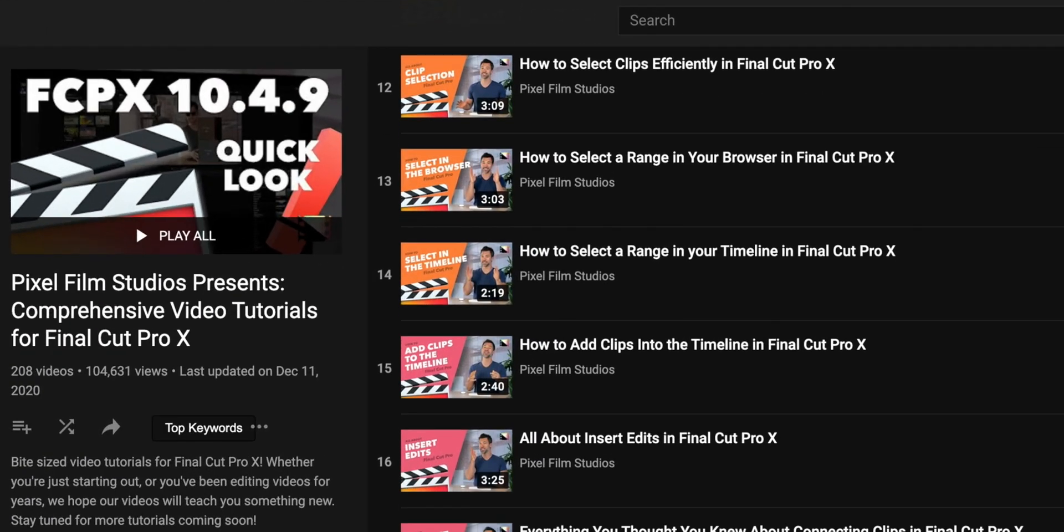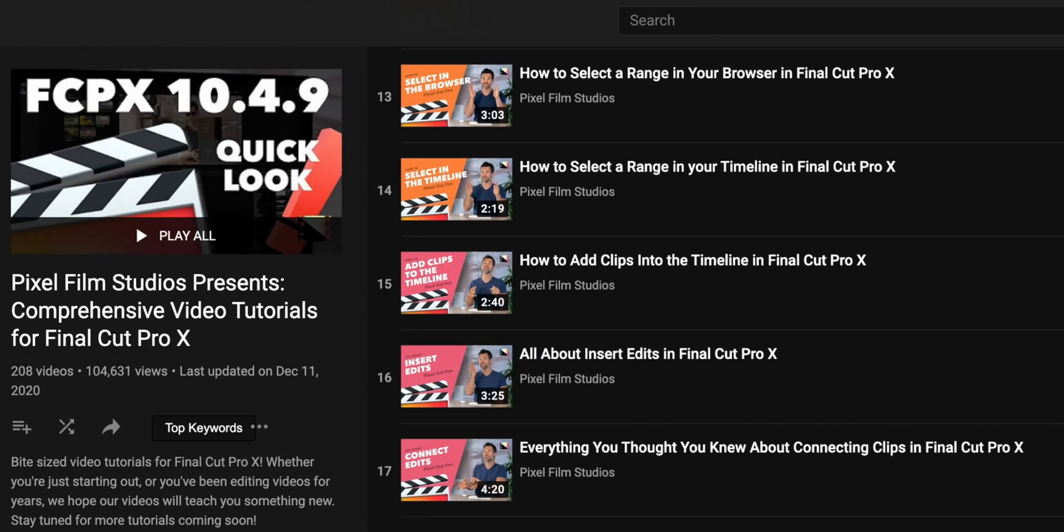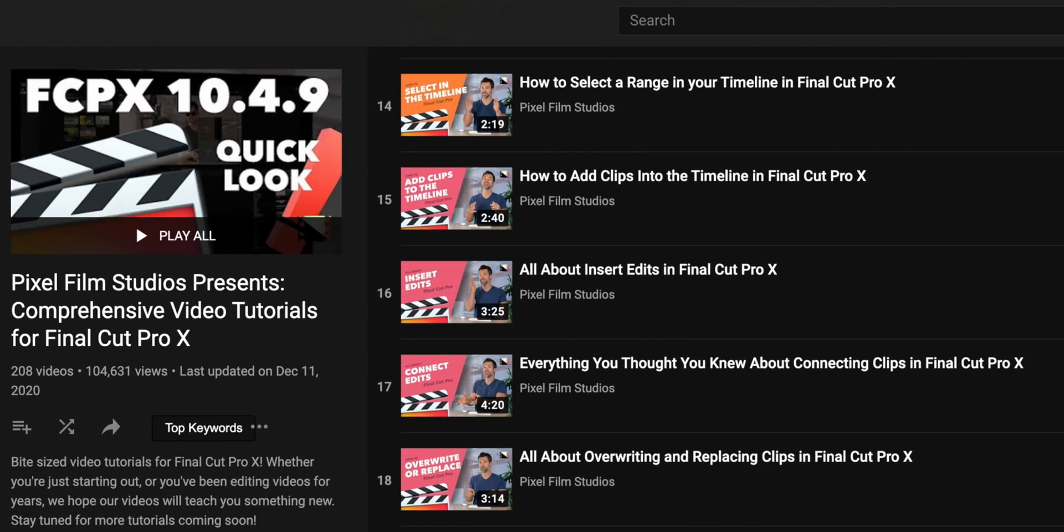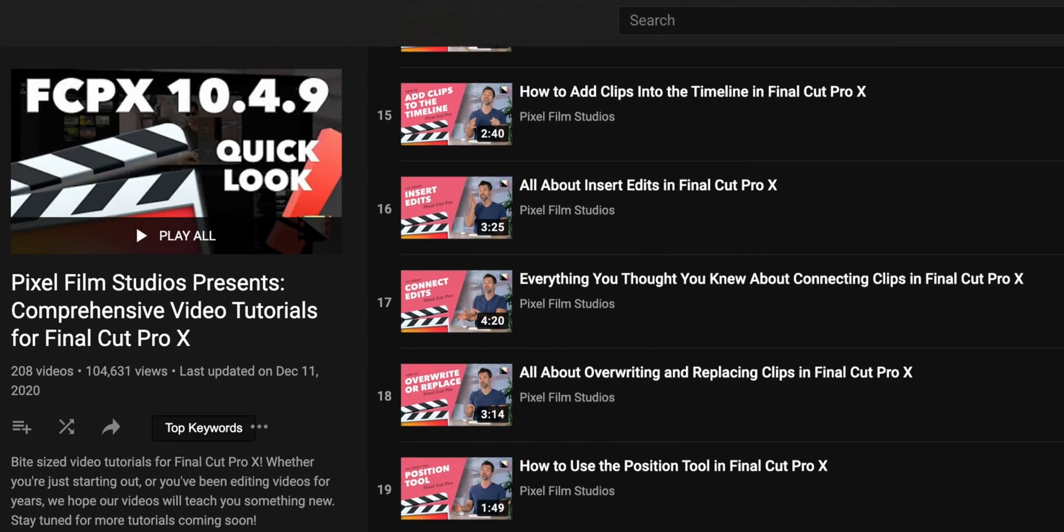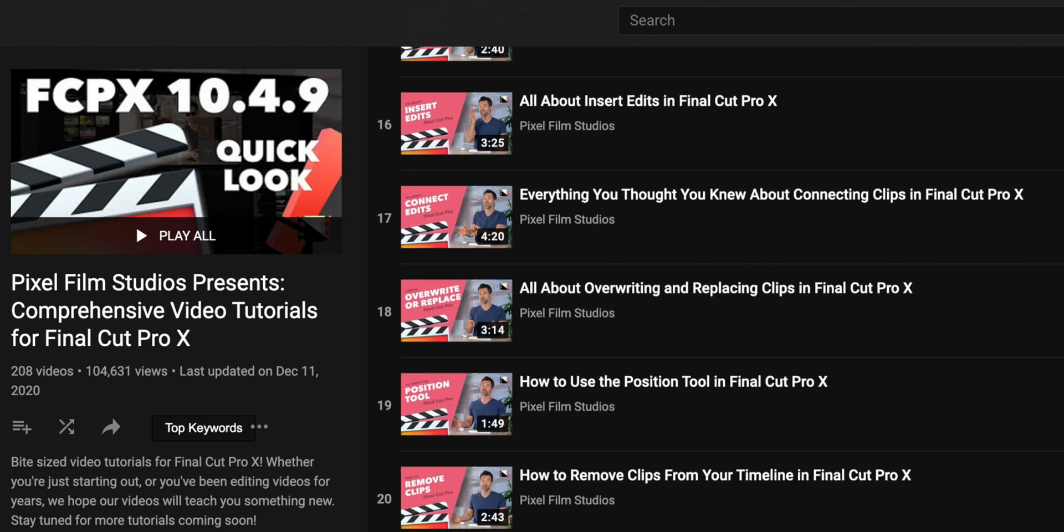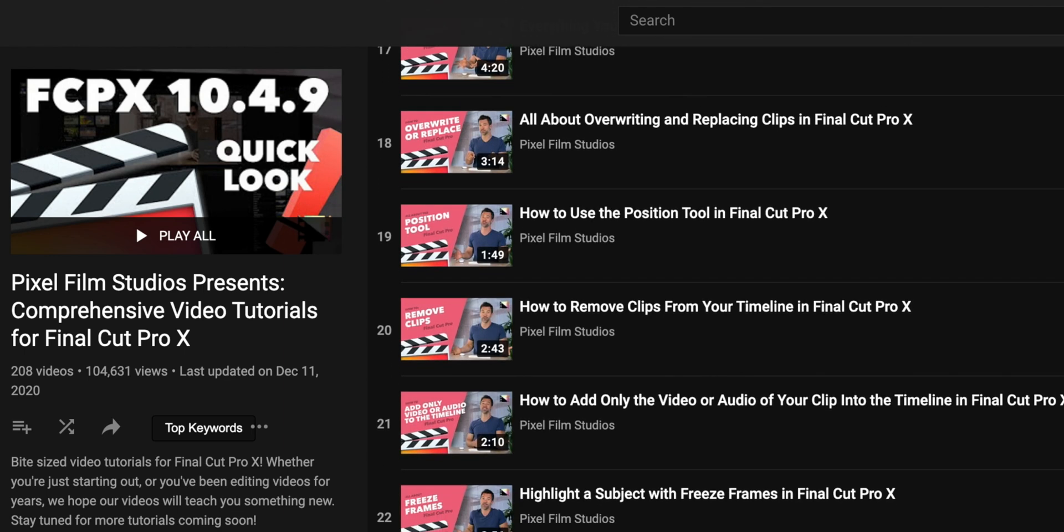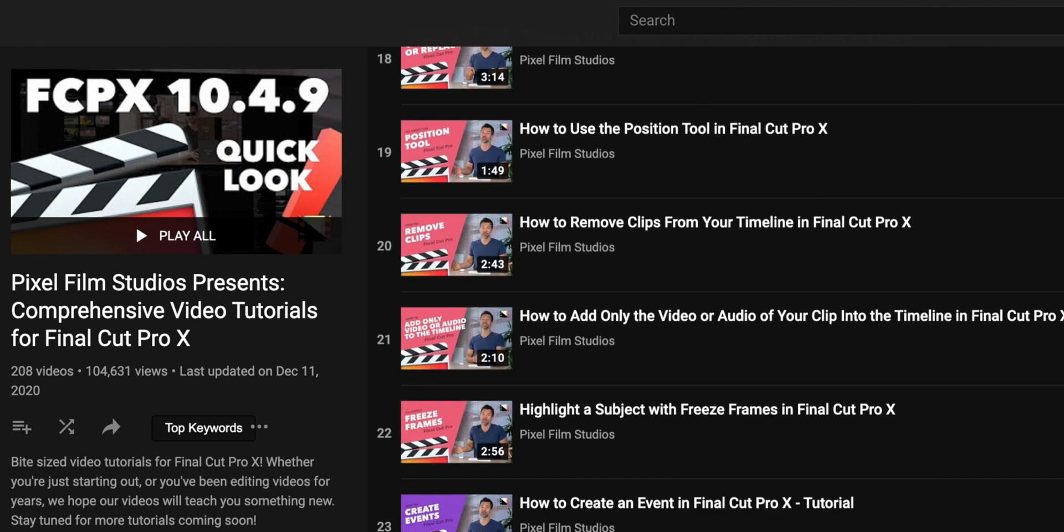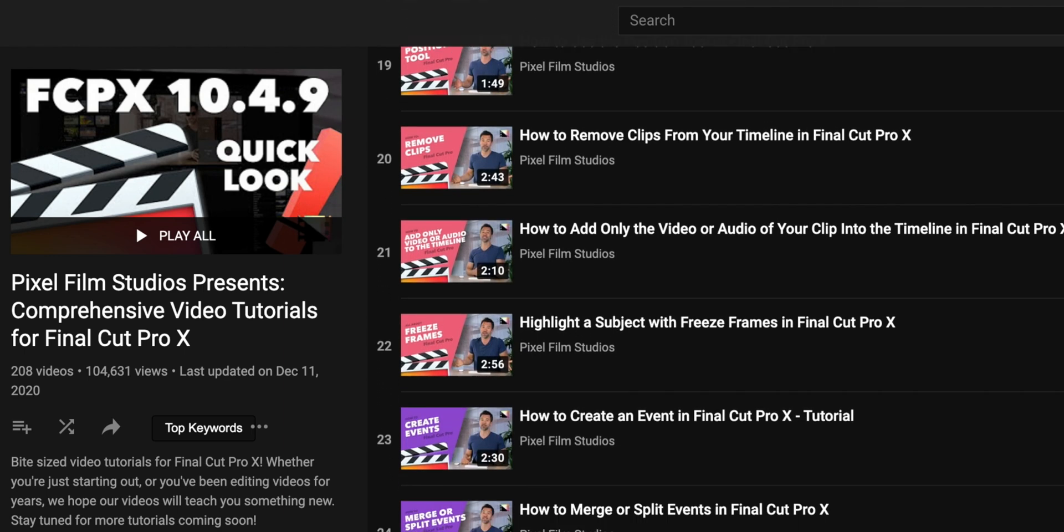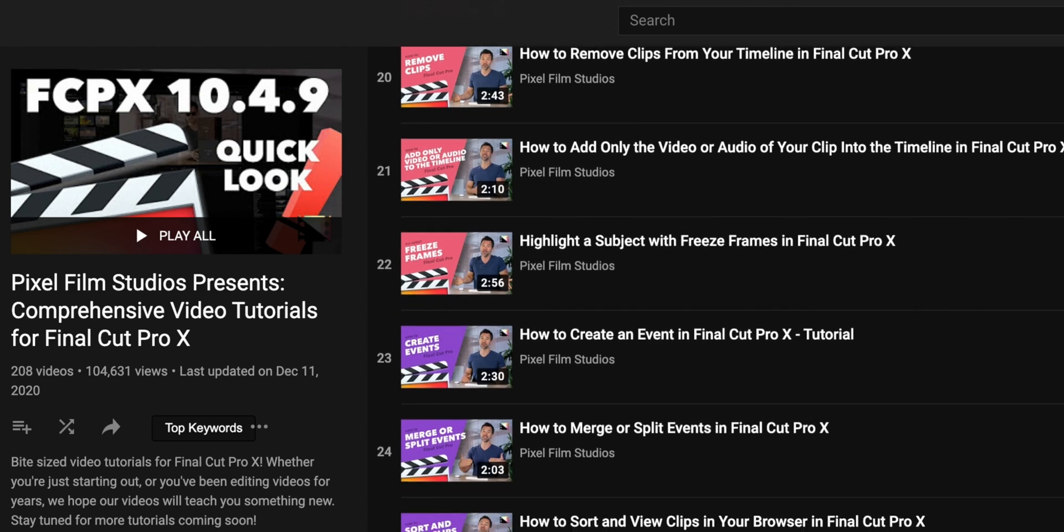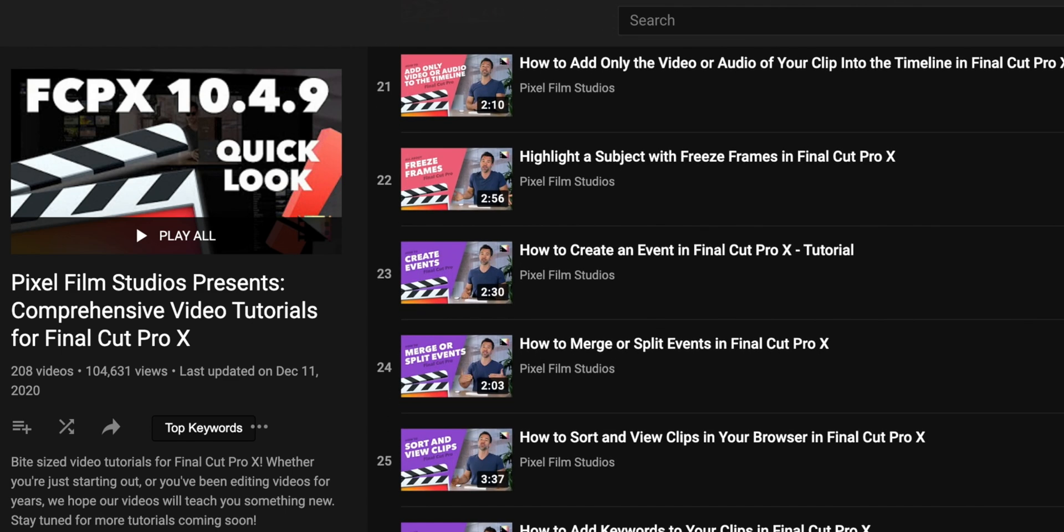And each lesson is bite-sized and easily digestible so you can learn on the go. And there's all sorts of topics, from basic stuff like importing media to more advanced techniques like masking tools and color correction.